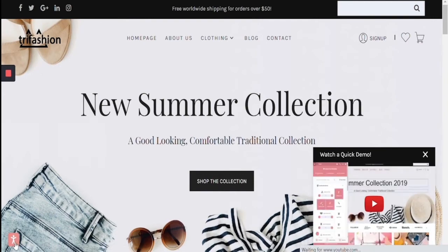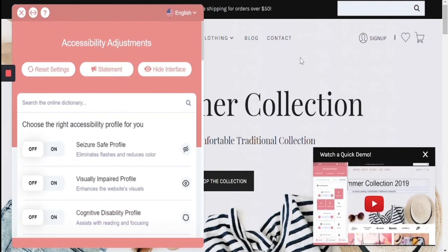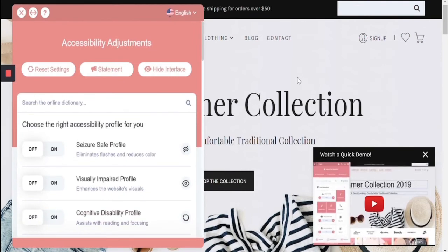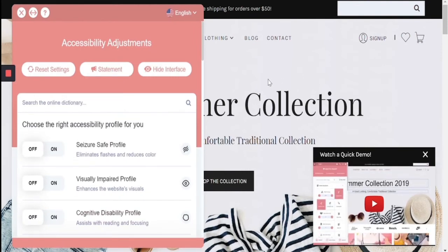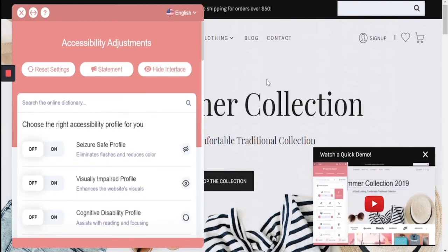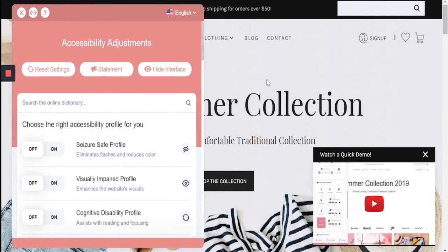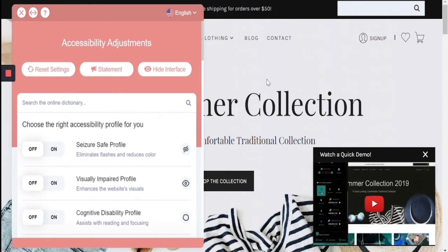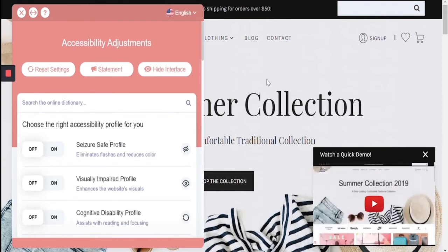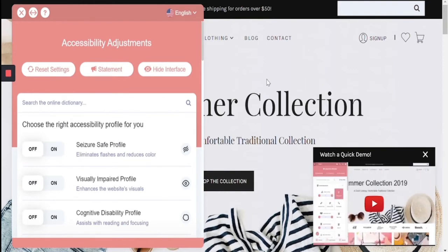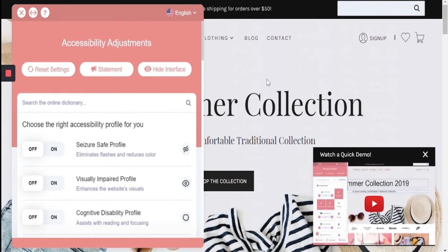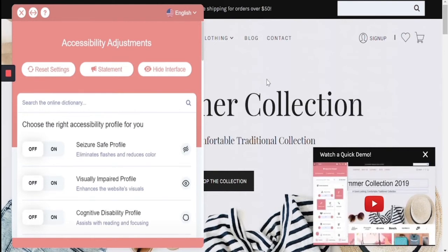I'm going to open the interface. The beauty of this accessibility interface is that you do not have to compromise the brand, look, or design of the website in favor of accessibility, because this interface allows users to make adjustments only when needed according to their specific disability.